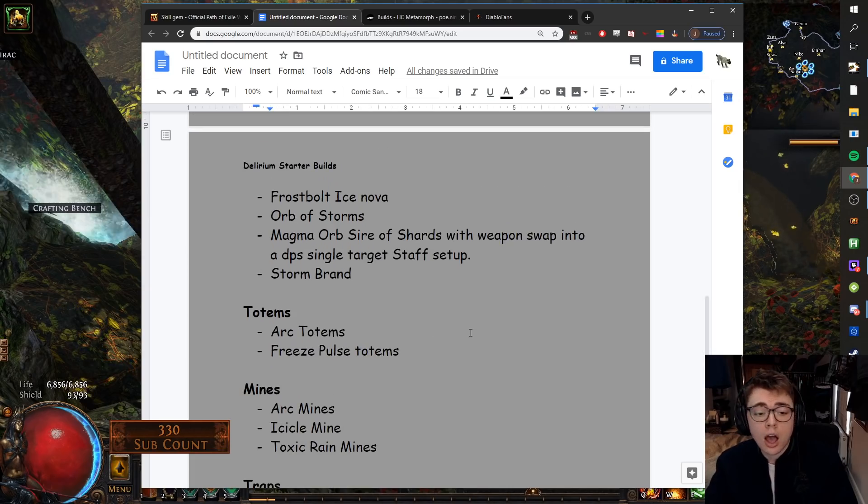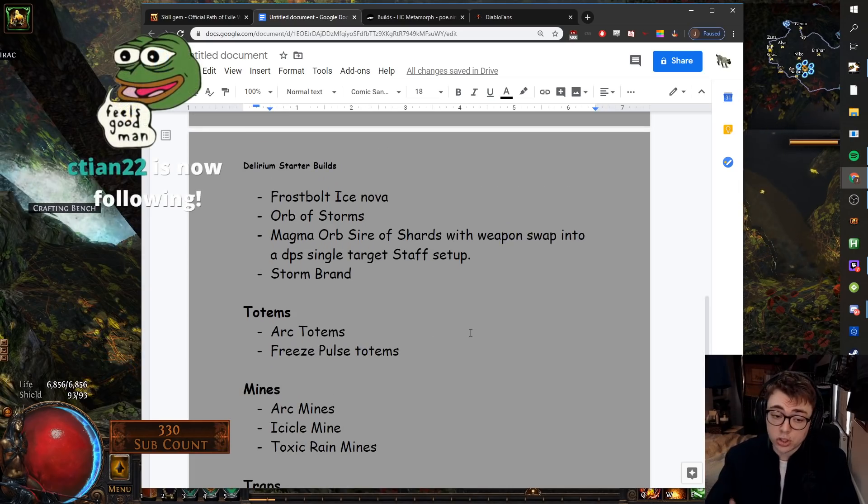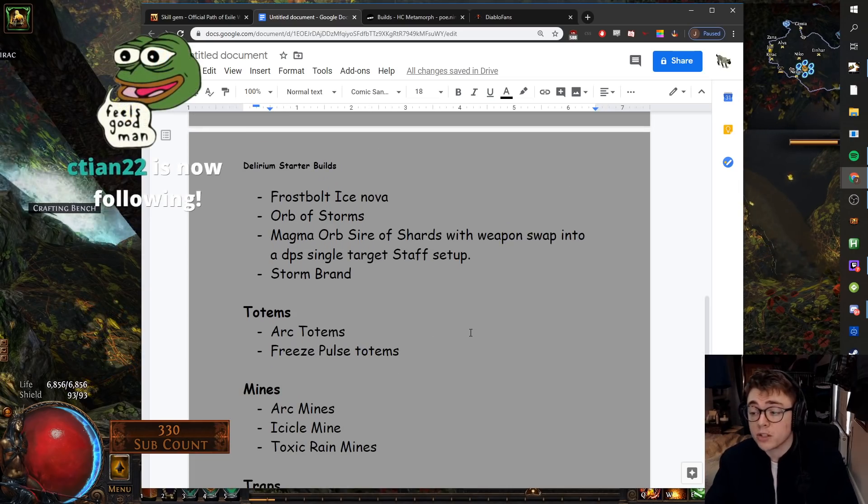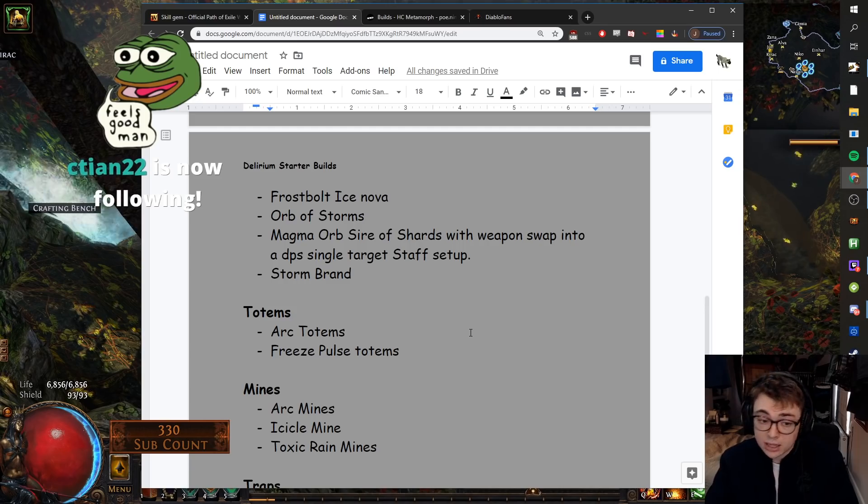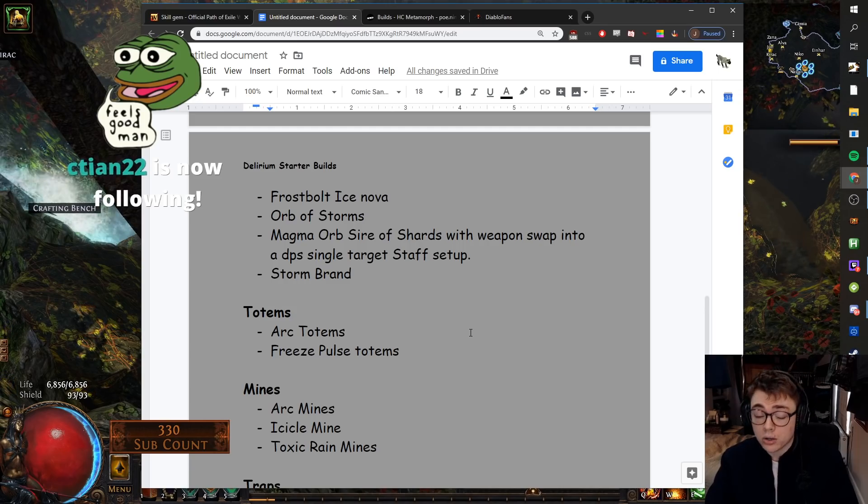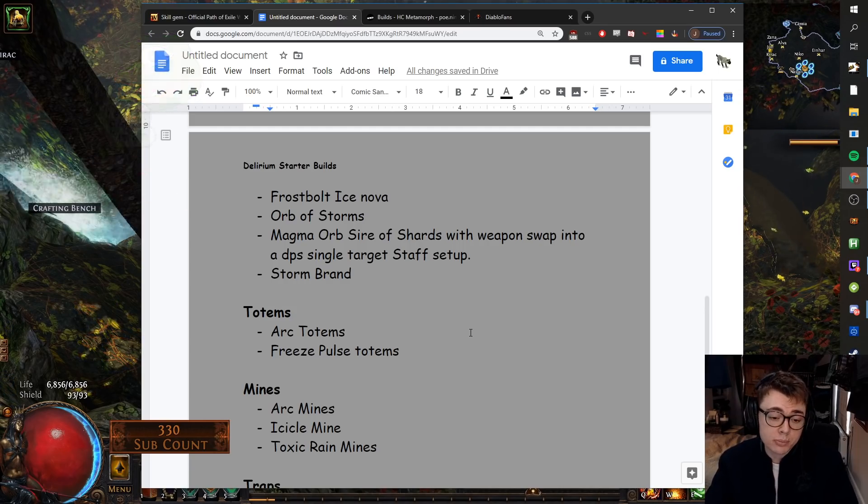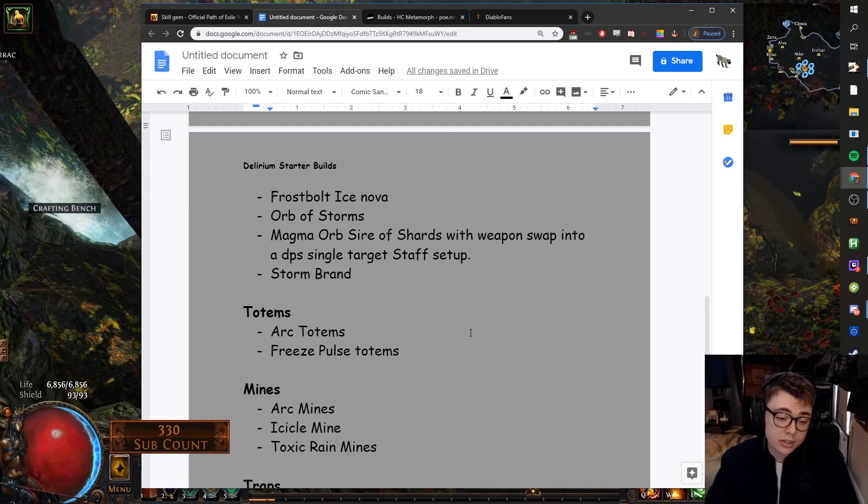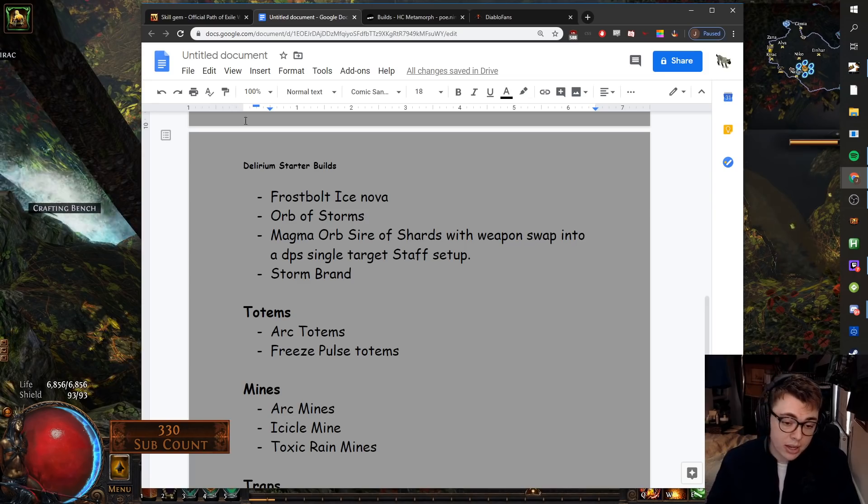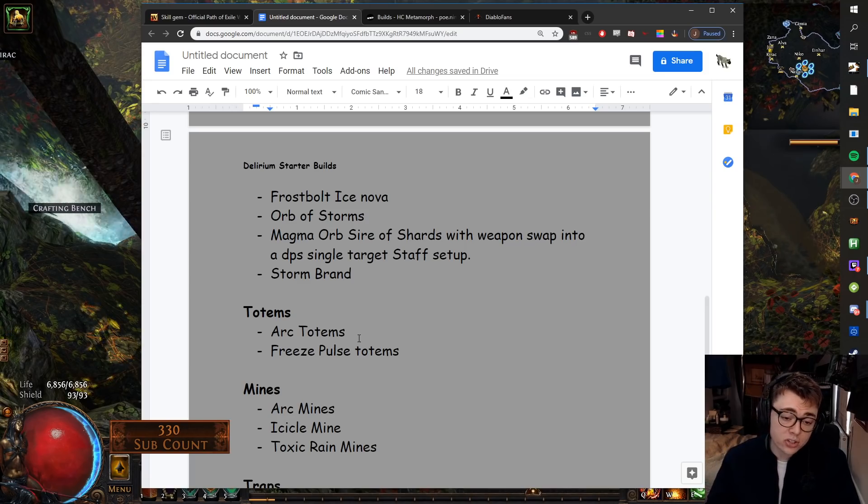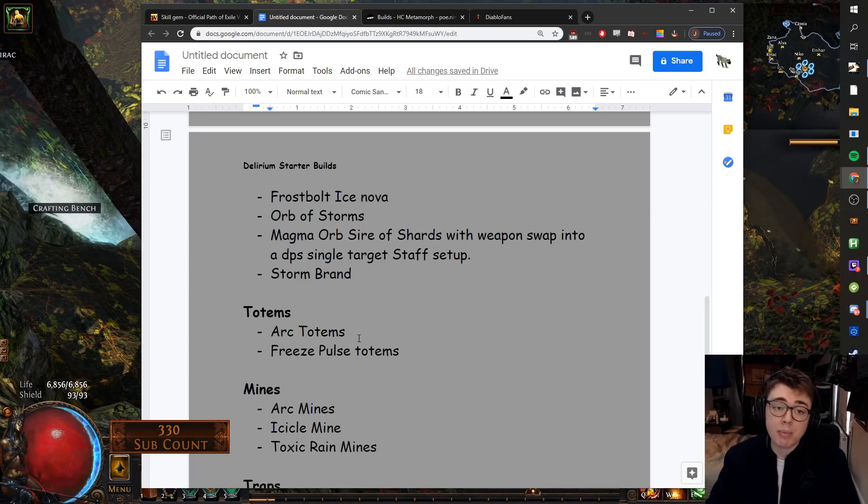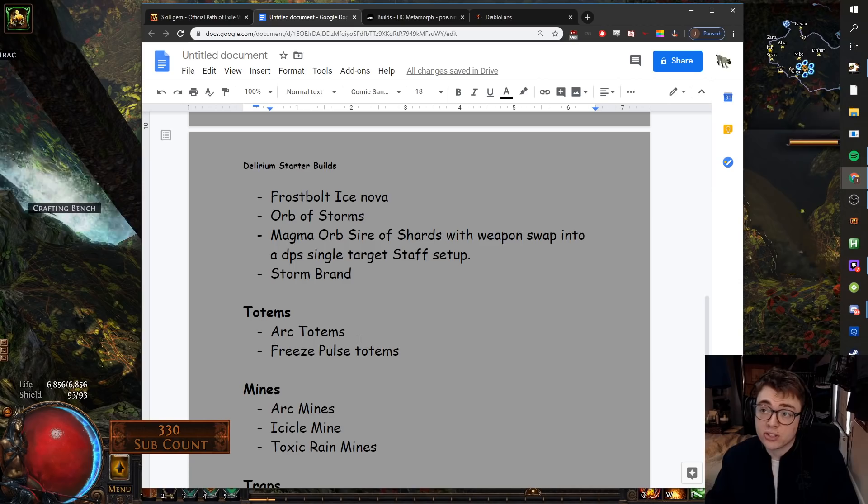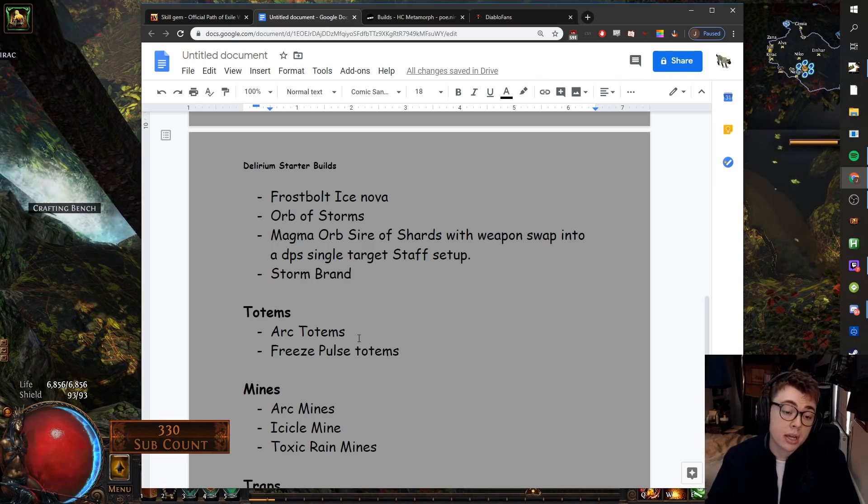Totems. Again, there are lots of good totem builds. These are just the two that stand out the most for being good for Delirium as a mechanic. Arc totems and Freeze Pulse totems. Both of them are solid. That's really what I have to say about it. And again, you could transition them into any other totem build. Maybe with gear, you then transition to Divine Ire totems or something like that.